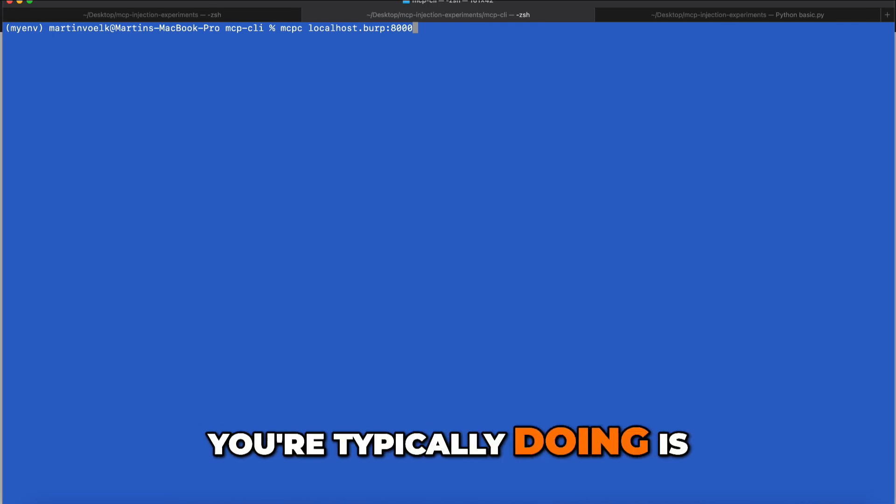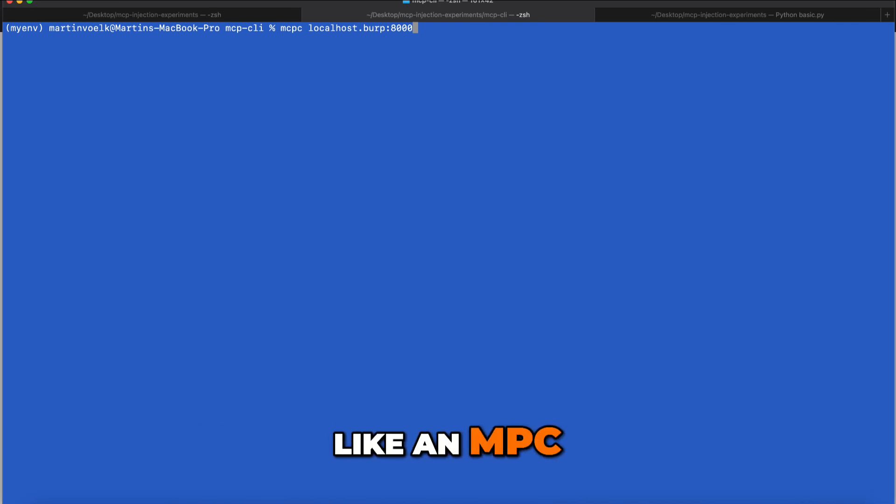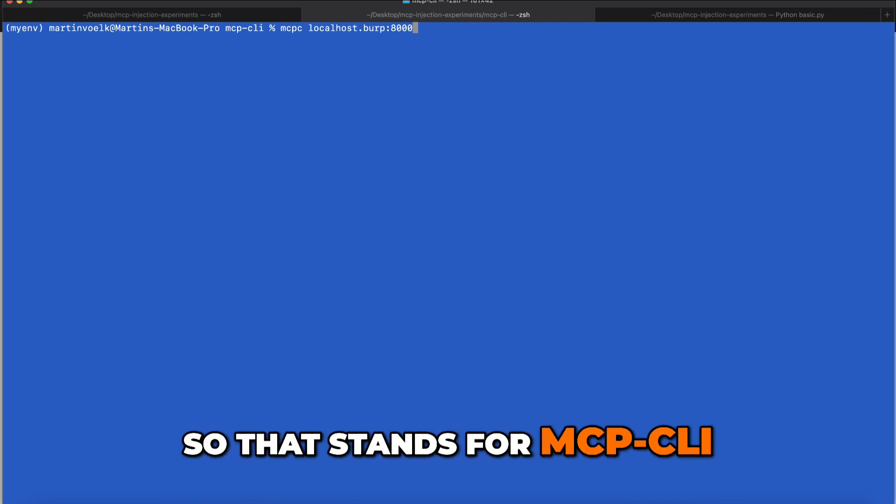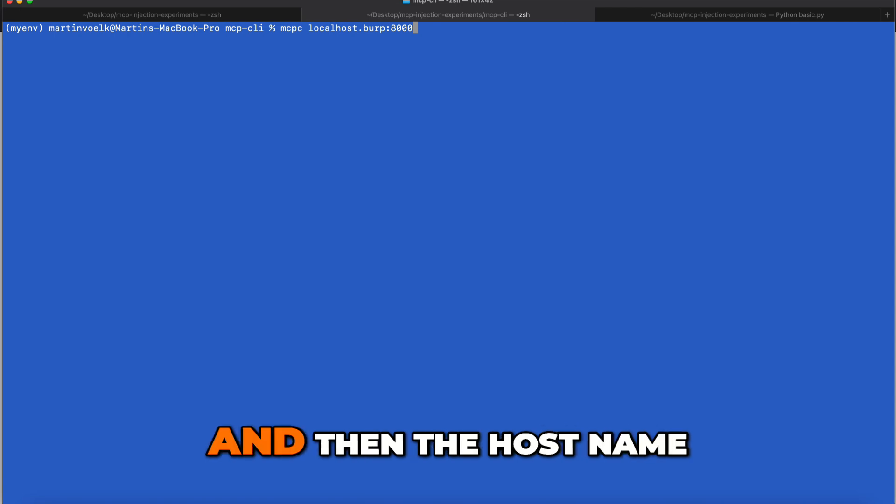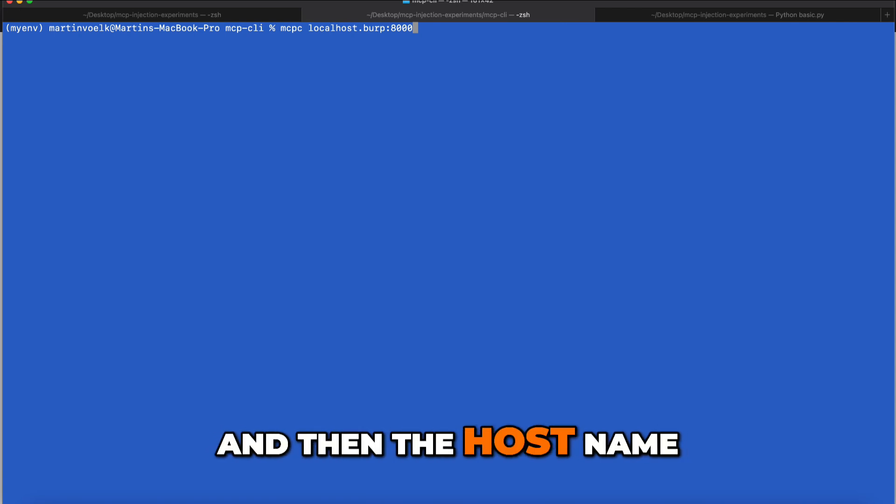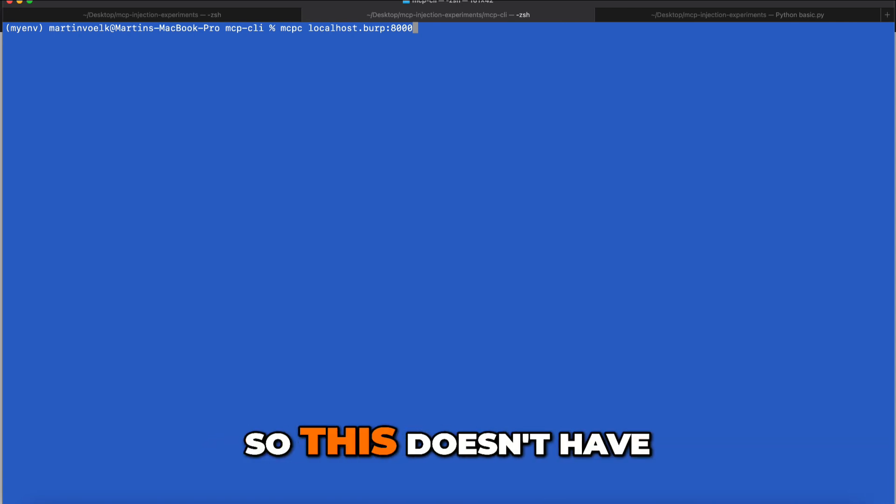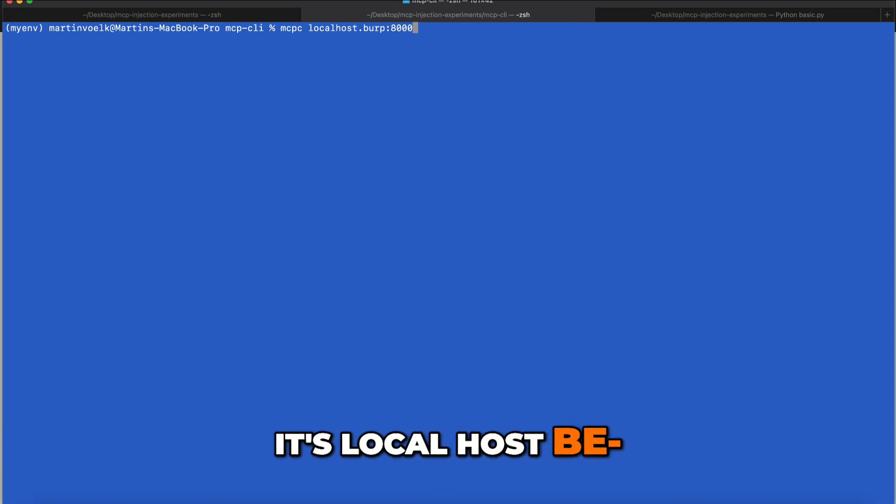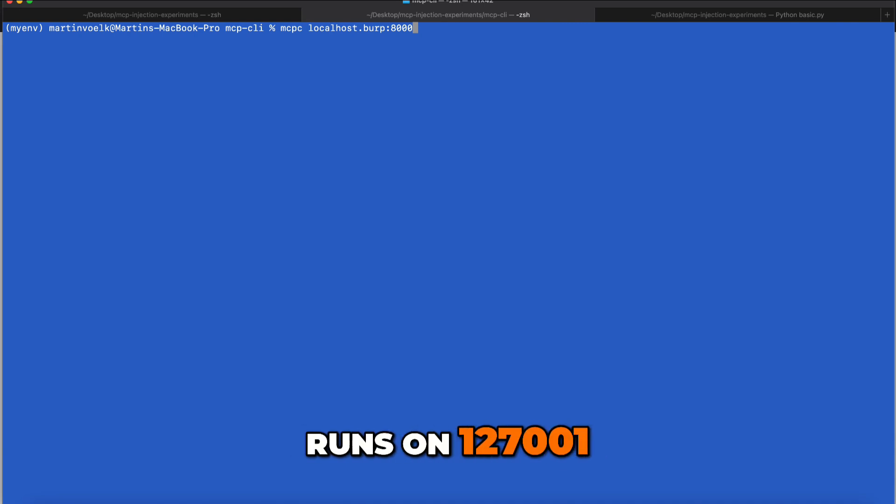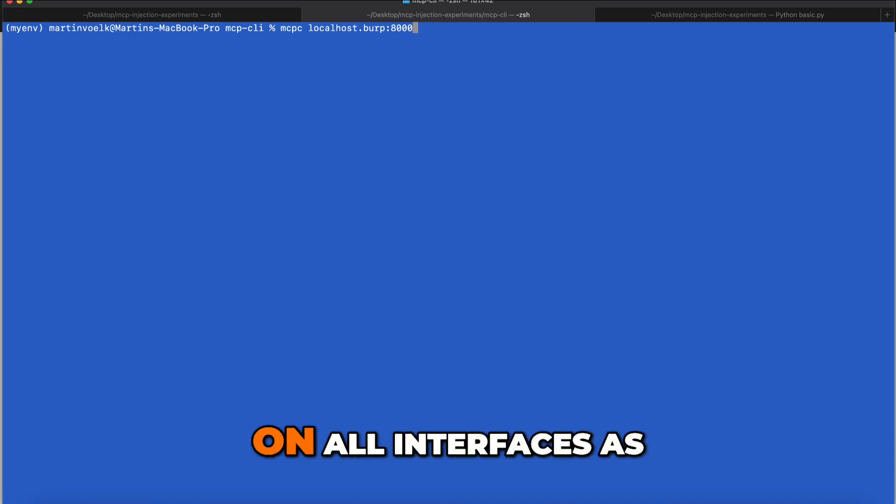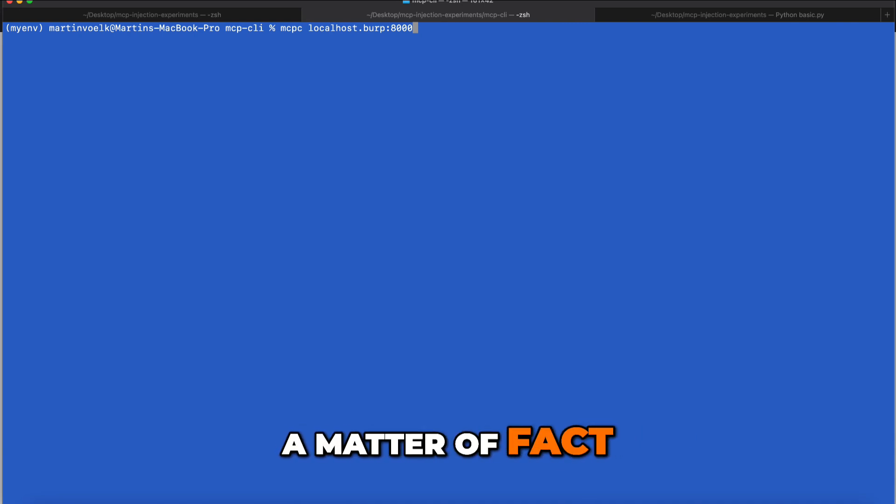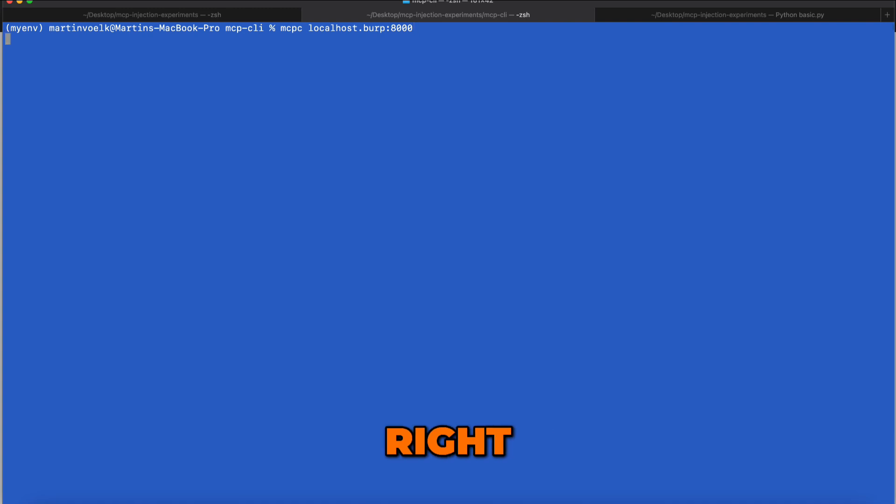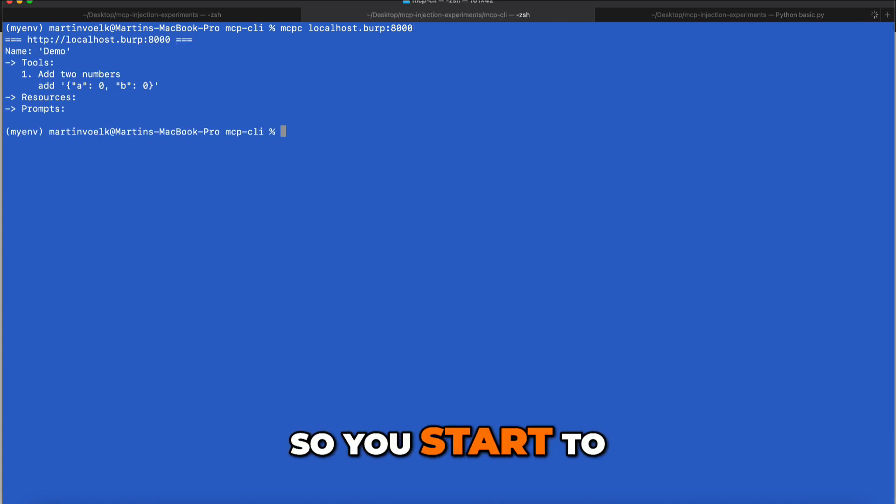The first command you're typically doing is MCP CLI with the hostname. This doesn't have to be localhost - in my case it's localhost because it runs on 127.0.0.1 on all interfaces. Then you simply hit enter.